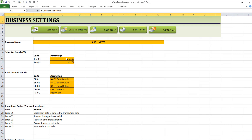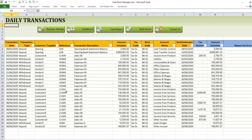The next section we'll be looking at is the Cash Transaction section. The Cash Transaction section helps you keep a record of daily cash transactions in and out of your business bank account. Mainly you'll be working here the most, because every day as the business is making sales or carrying out expenses, you'll be inputting those details in this section.